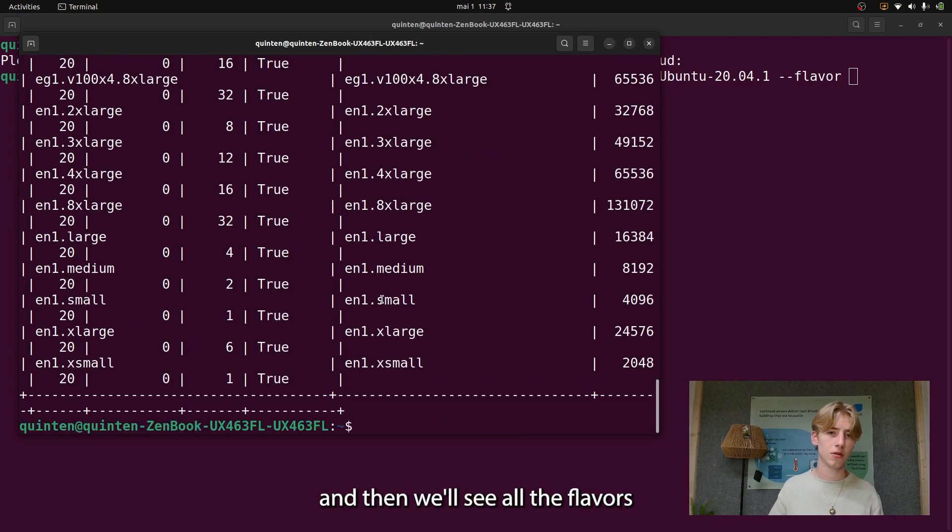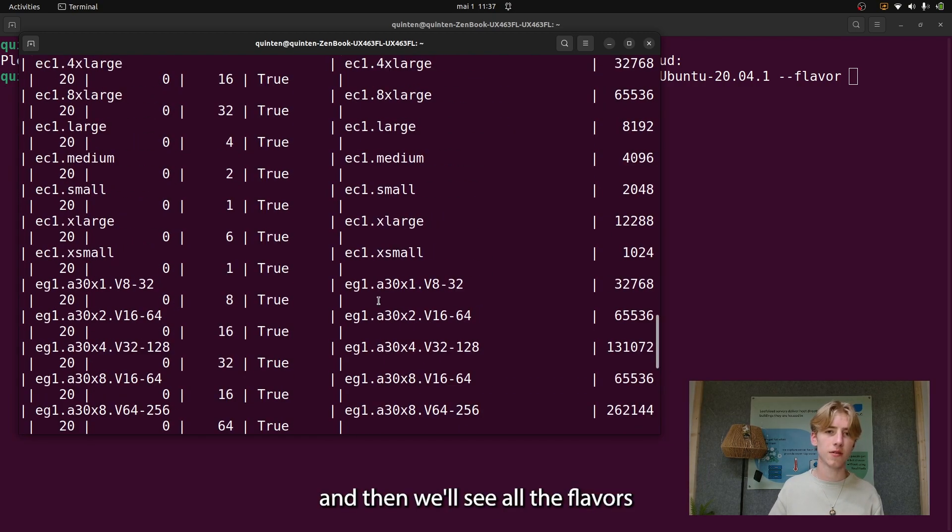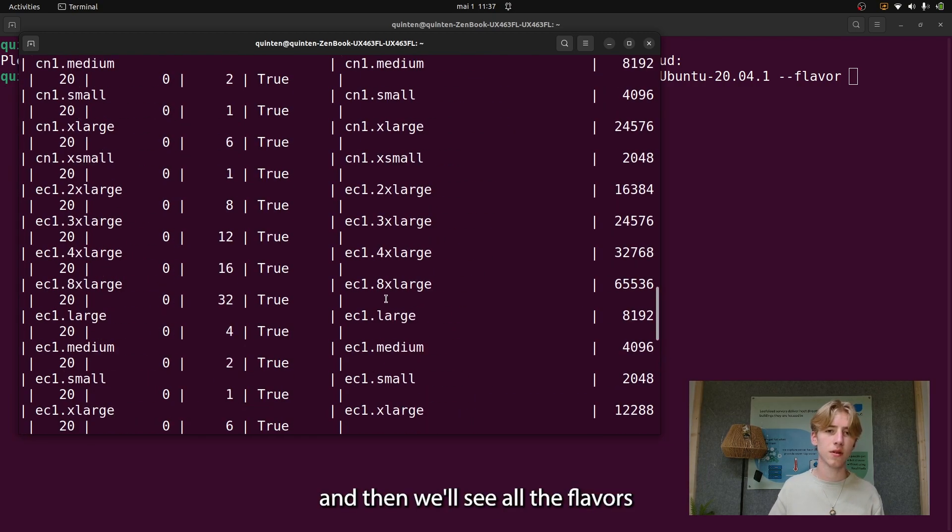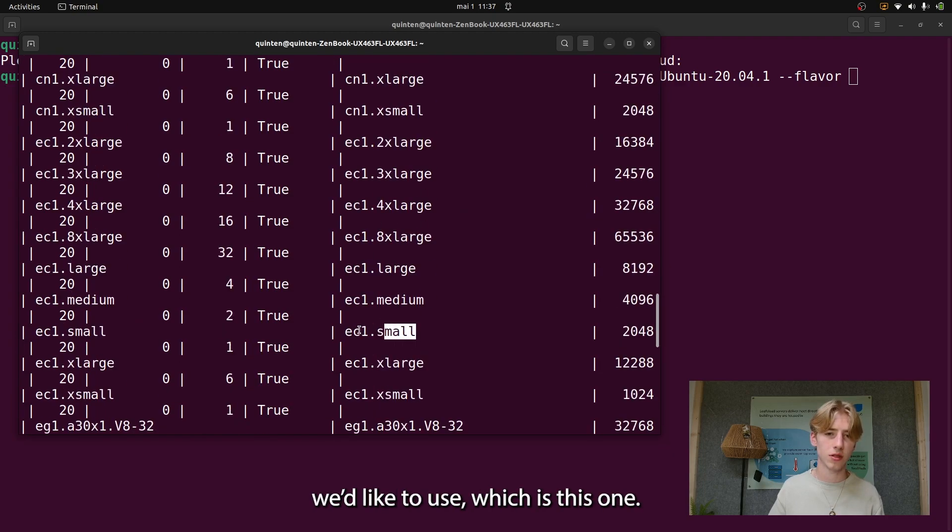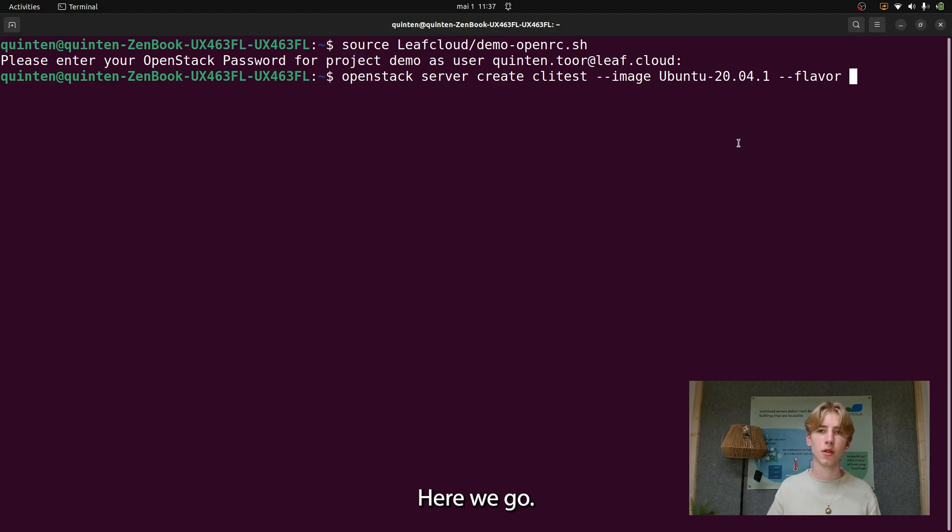Then we'll see all the flavors and we'll choose the flavor we'd like to use, which is this one. Here we go.